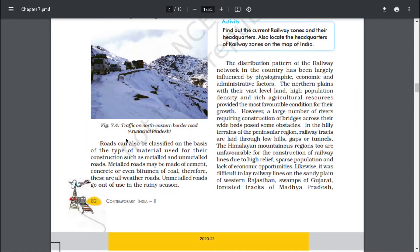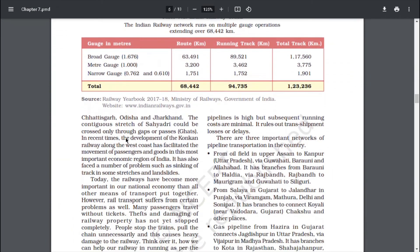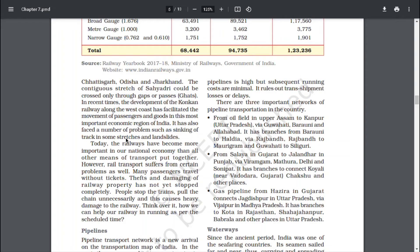The distribution pattern of the railway network in the country has been largely influenced by physiographic, economic and administrative forces. The northern plains with their vast level land, high population density and rich agricultural resources provided the most favorable conditions for growth. However, a large number of rivers requiring construction of bridges across their wide beds pose some obstacles. In the hilly terrains of the peninsular region, railway tracks are laid through low hills, gaps or tunnels. The Himalayan mountainous regions are unfavorable for construction of railway lines due to high relief, sparse population and lack of economic opportunities. Likewise, it was difficult to lay railway lines on the sandy plains of western Rajasthan, swamps of Gujarat, forested tracks of Madhya Pradesh, Chhattisgarh, Odisha and Jharkhand. The contiguous stretch of Sahyadri could be crossed only through gaps or passes.